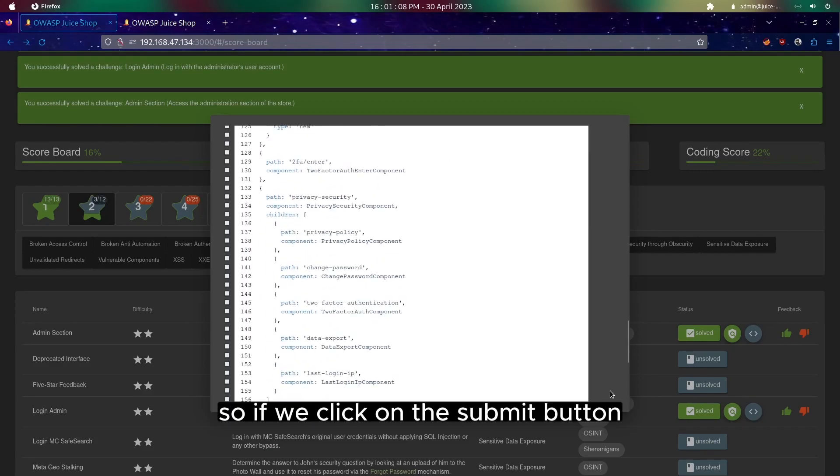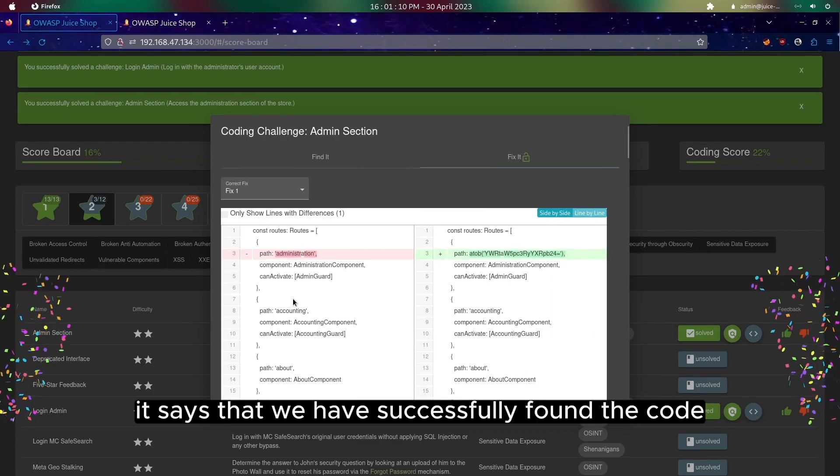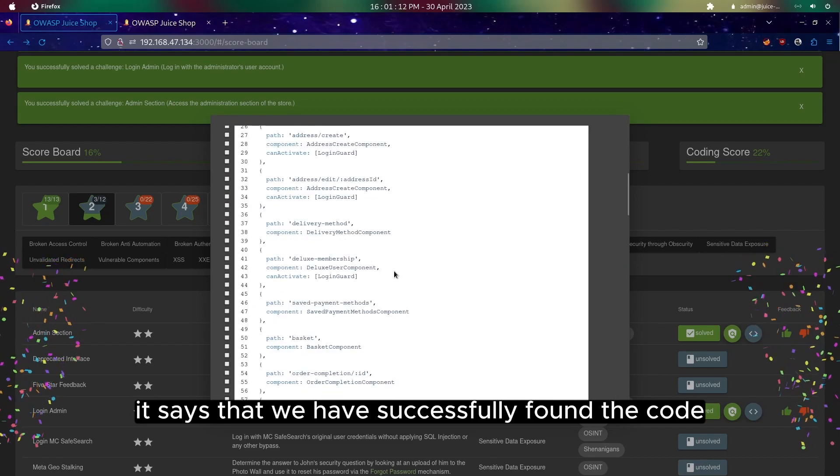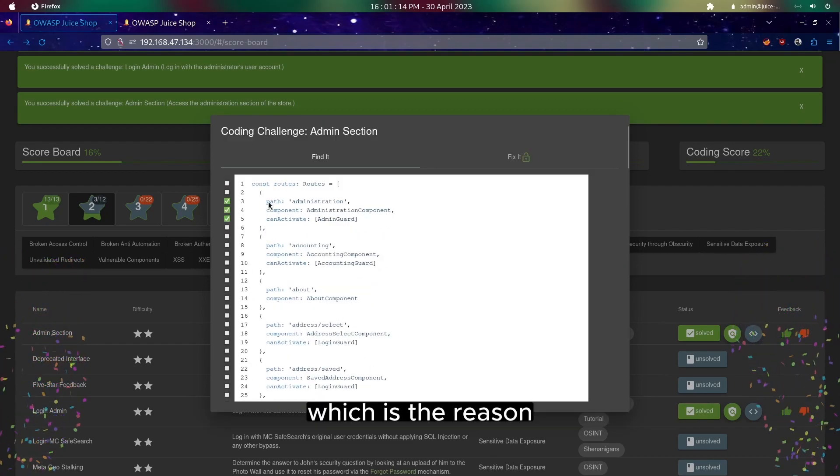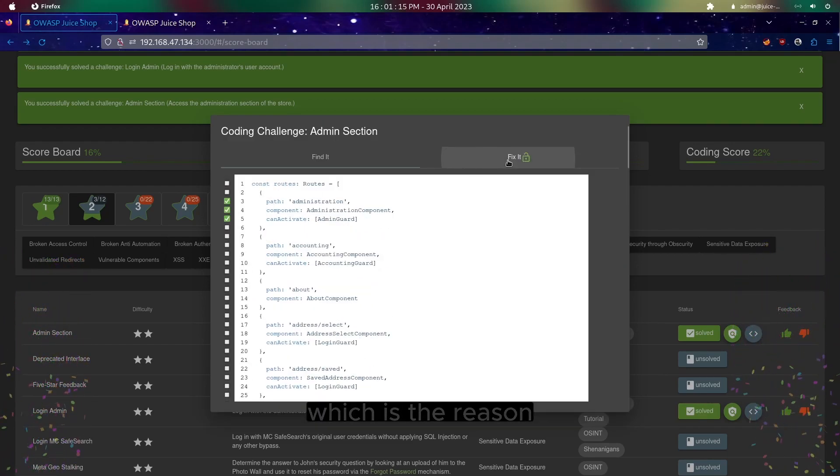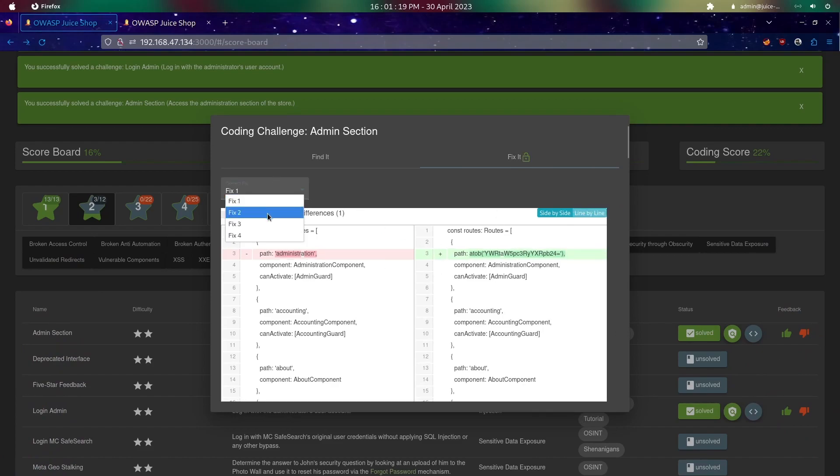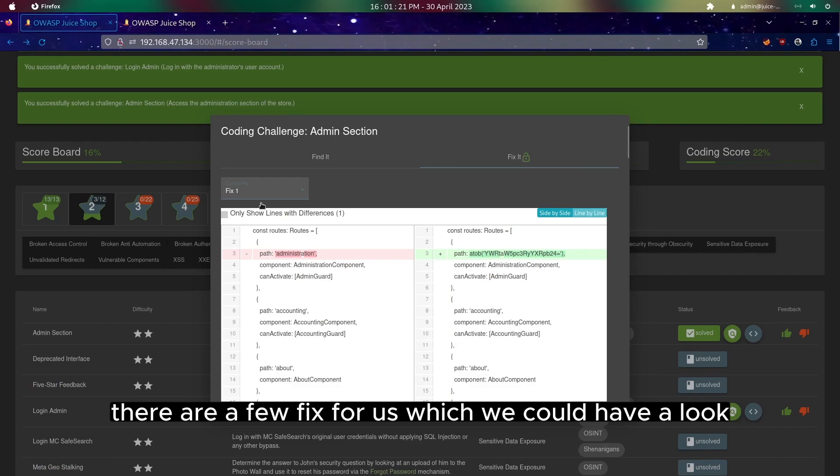If we click on the submit button it will say that we have successfully found the code. To fix it, there are a few fixes for us which we could have a look.